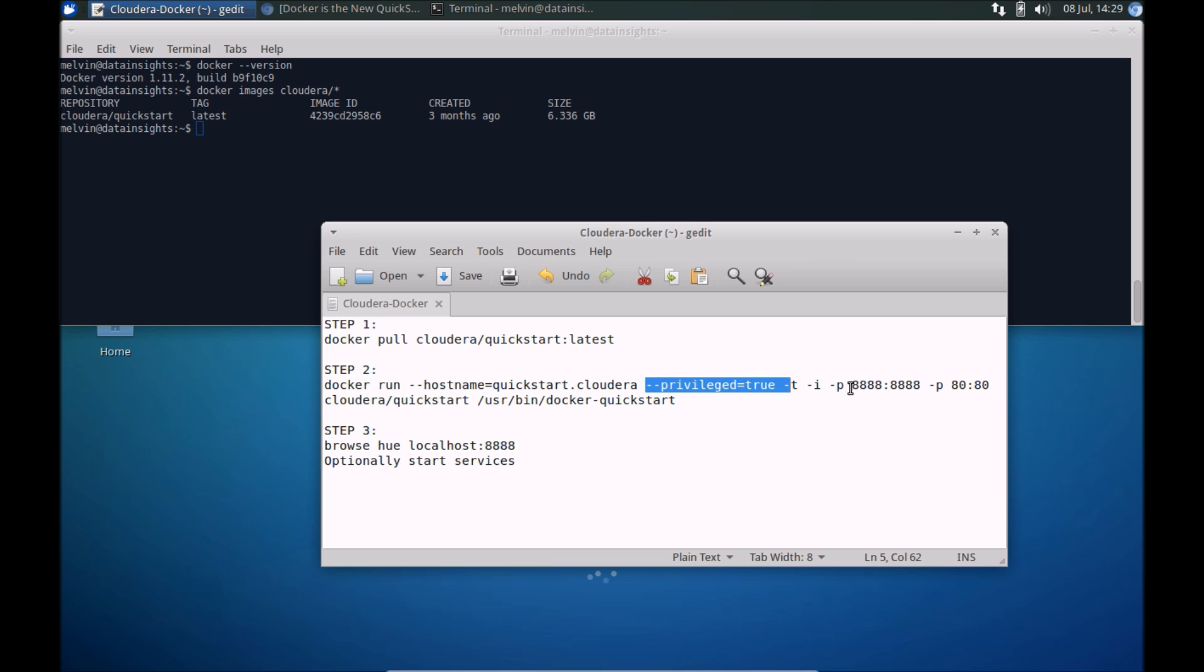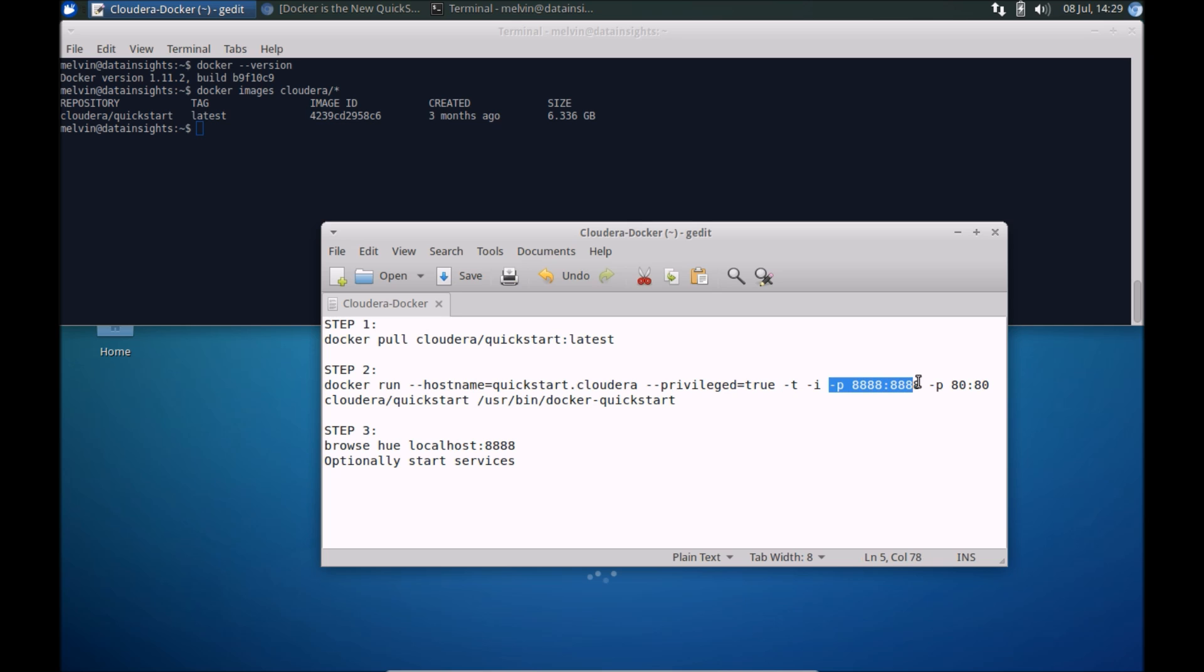This is a prerequisite that you need to set privileged equal to true. And here we are running it interactively in the shell, so the dash T and dash I. And then finally what we are doing is we are mapping some of the ports. This is the port for Hue and we are mapping the port to the host. Again we are using port 80, so that's the quick guide from Cloudera. We are mapping the two ports.